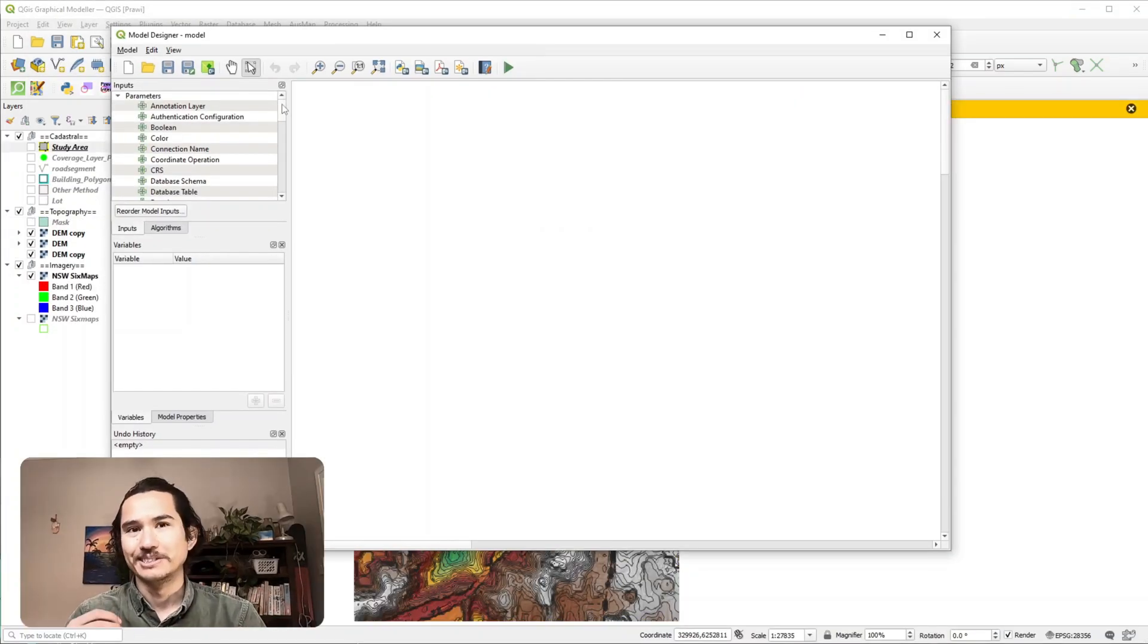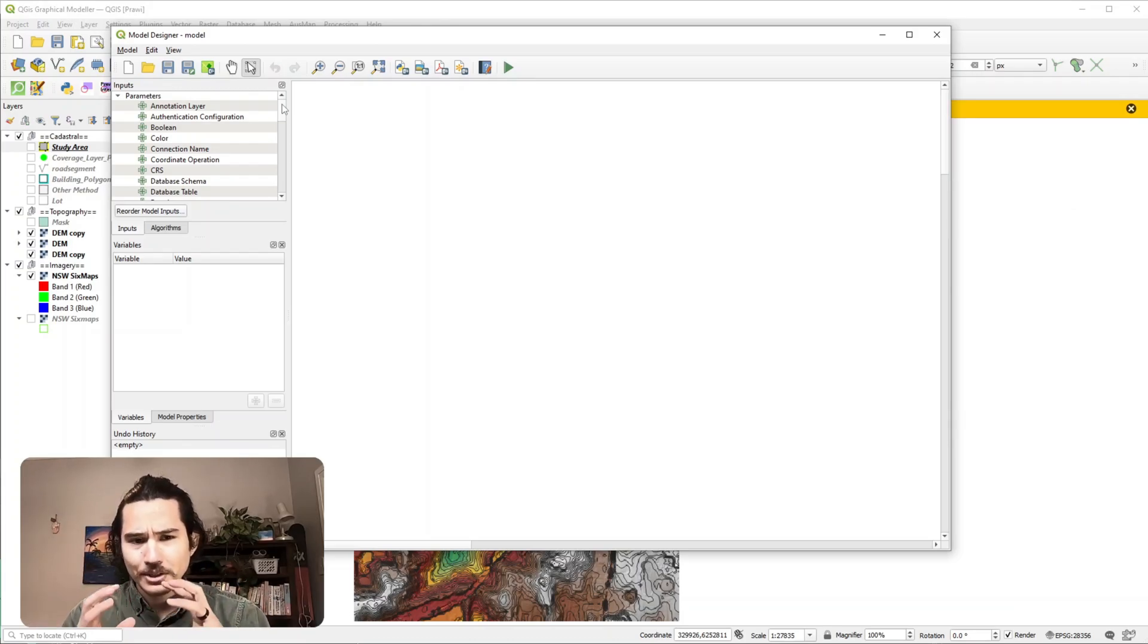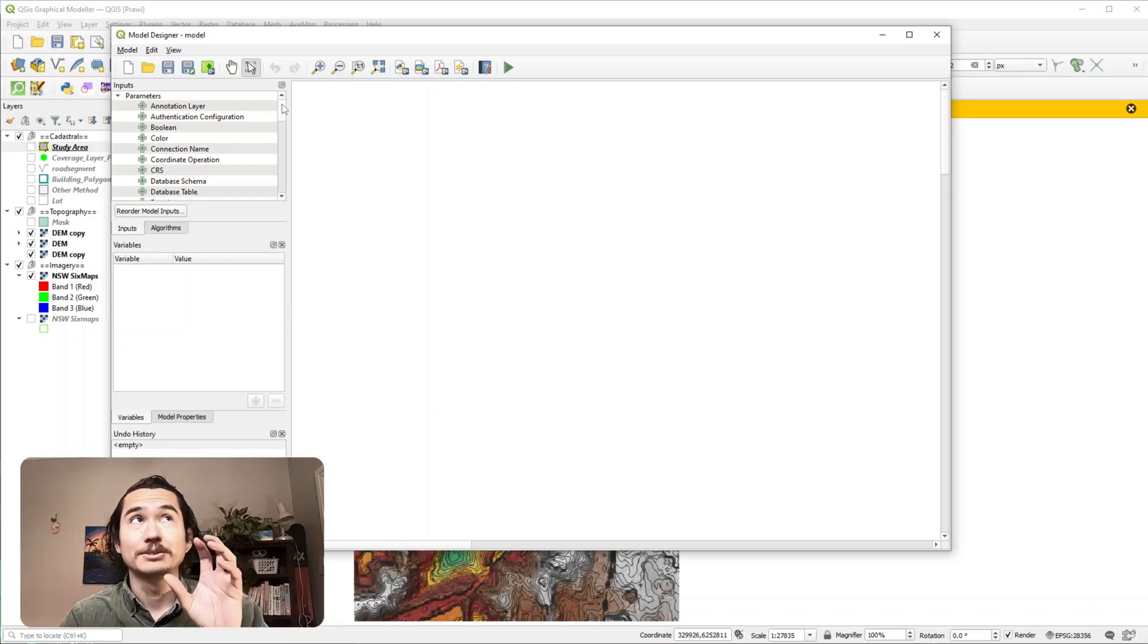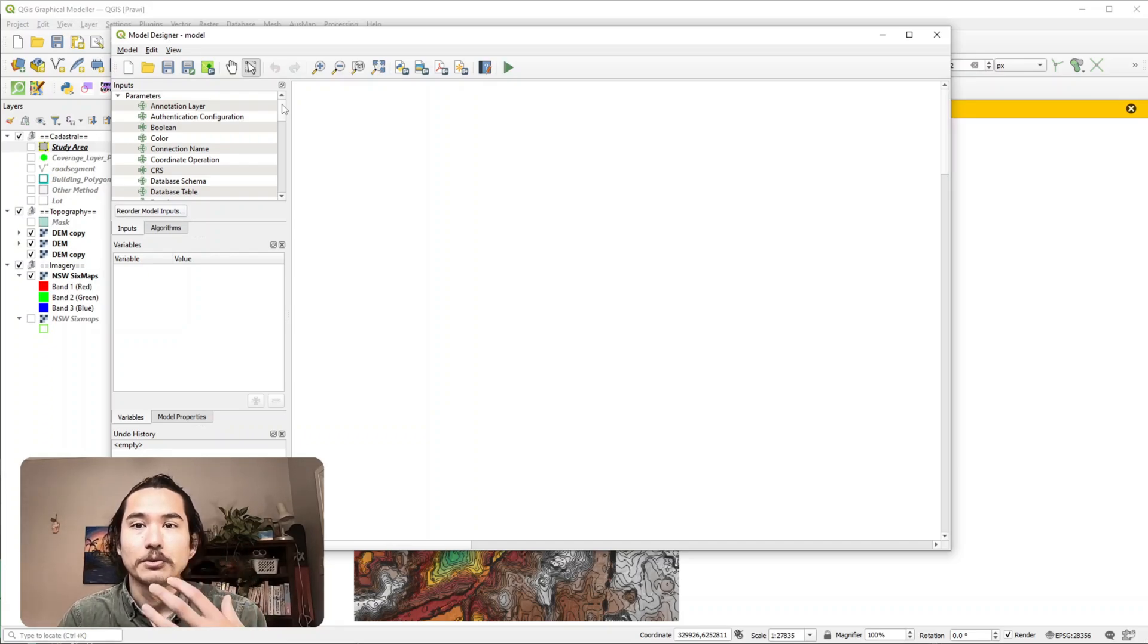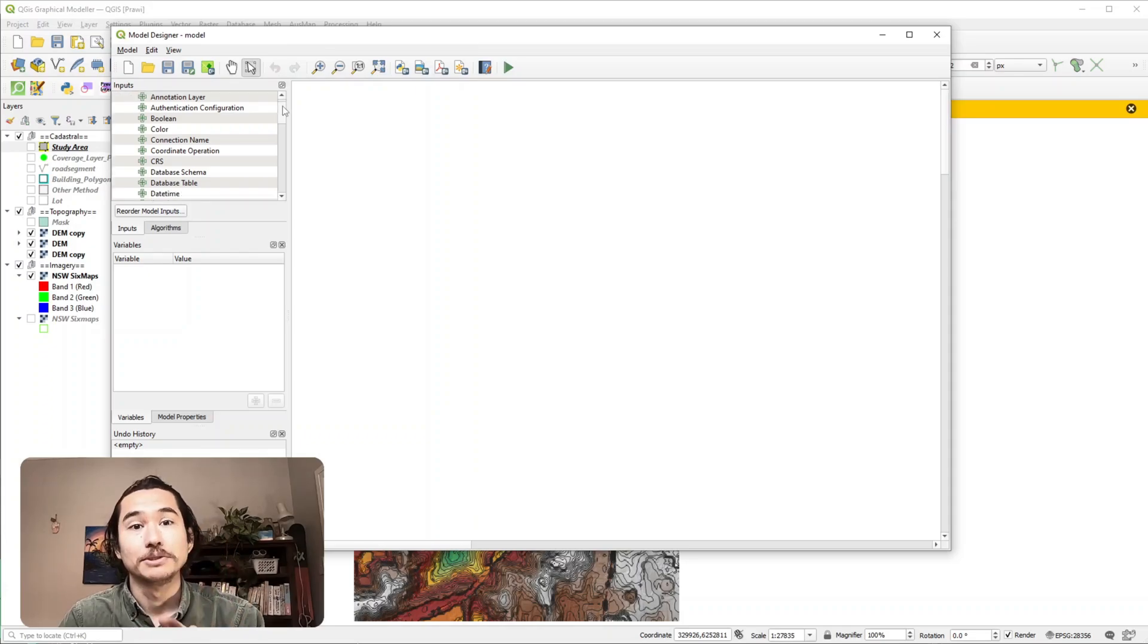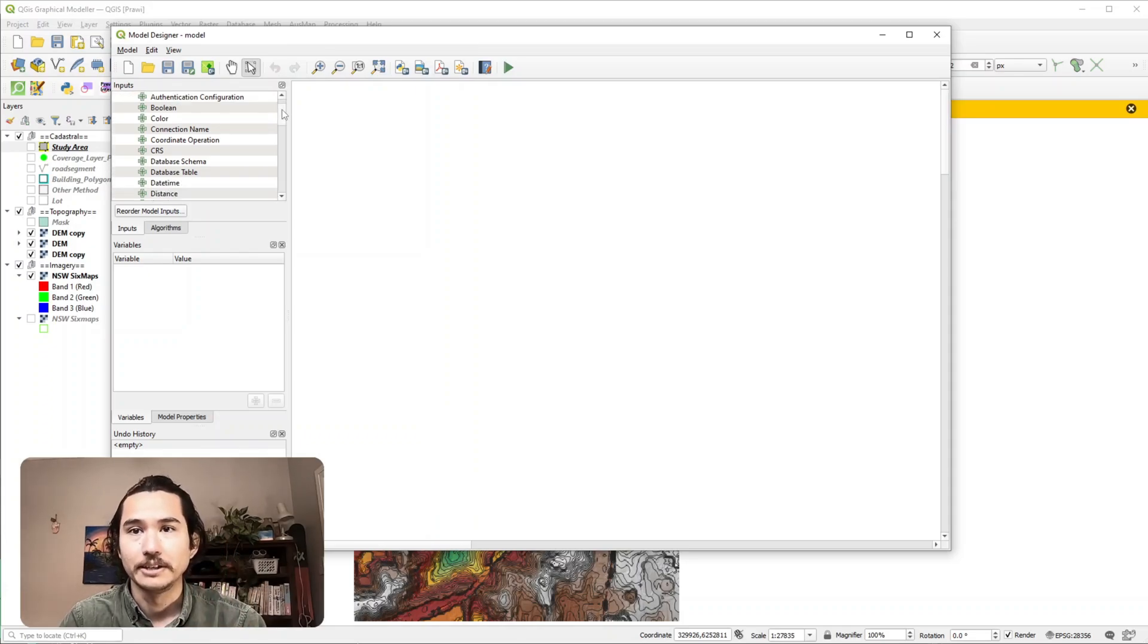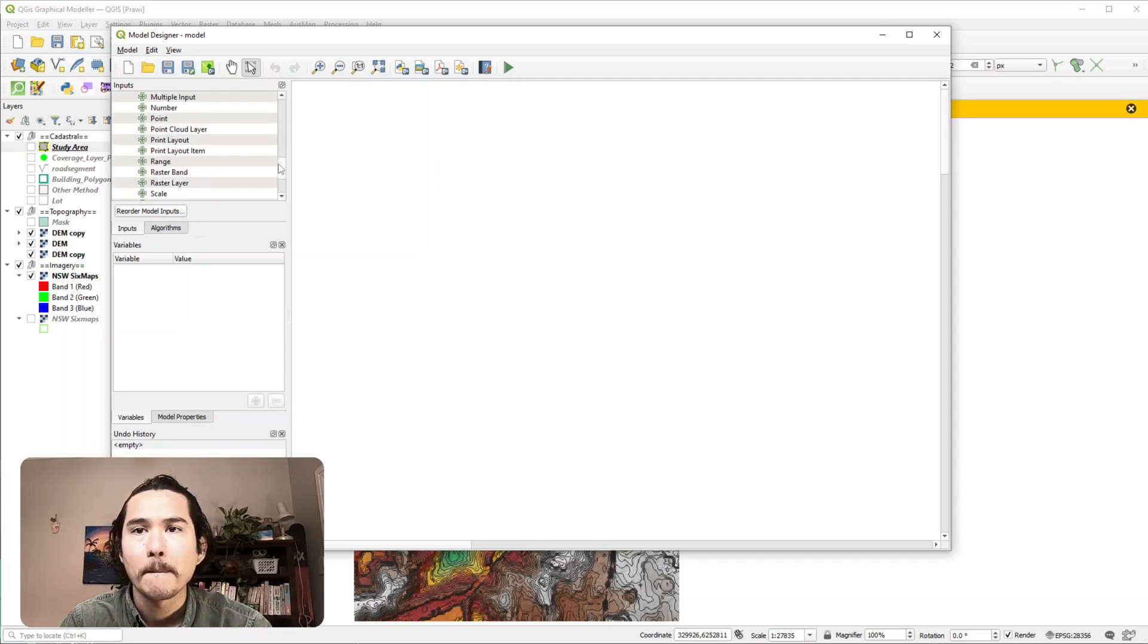The first thing we want to do is select an input to our graphical modeler. The input if you recall from our polygonized tool was a raster, so in the graphical modeler there are a whole bunch of different parameters you can choose from and we want to be able to choose a raster layer. So let's scroll down and find the raster layer. There it is there.